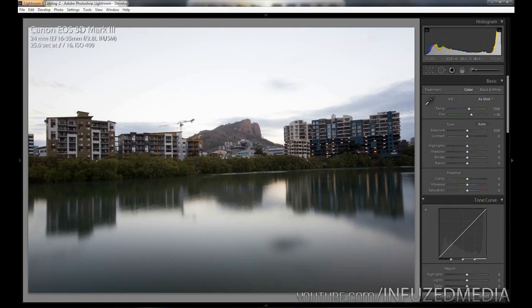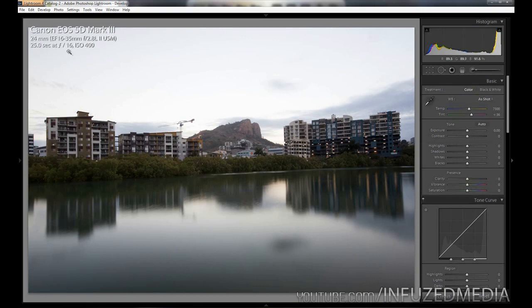I'm going to press I to bring up my camera information. You can see I took this on a 5D Mark III on a 16 to 35 lens at 24 millimeters, 25 second exposure at f/16 and at 400 ISO.